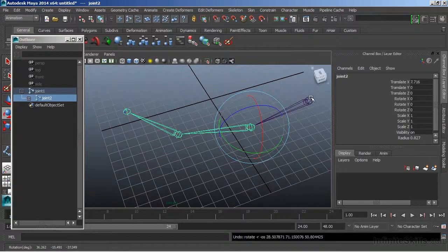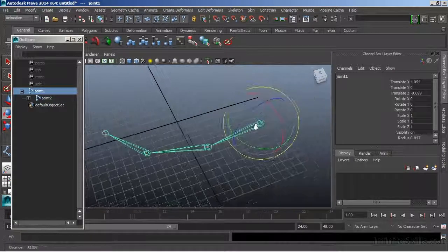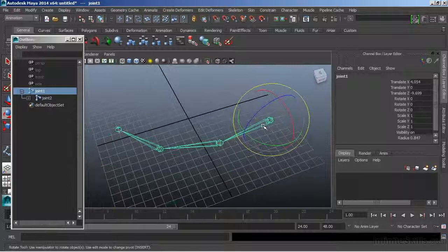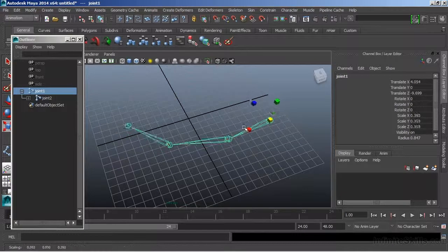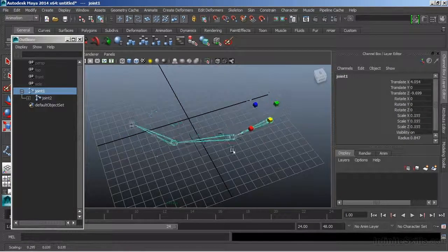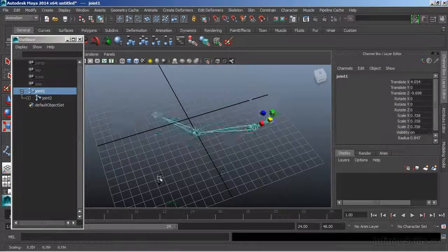And if I go to the root and choose to scale, I'm selecting just the root even though everything highlights. Typical parent-child relationship, and scale, only the parent is scaling.